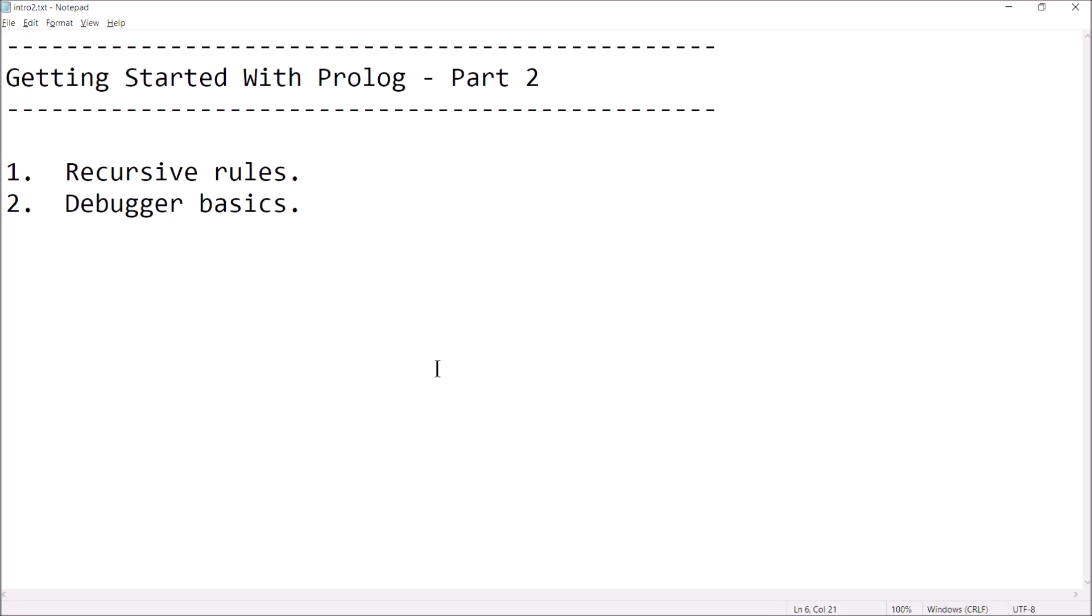Hi guys, welcome back. This is Professor Anke, and in this video I have another quick lesson for you in Prolog.